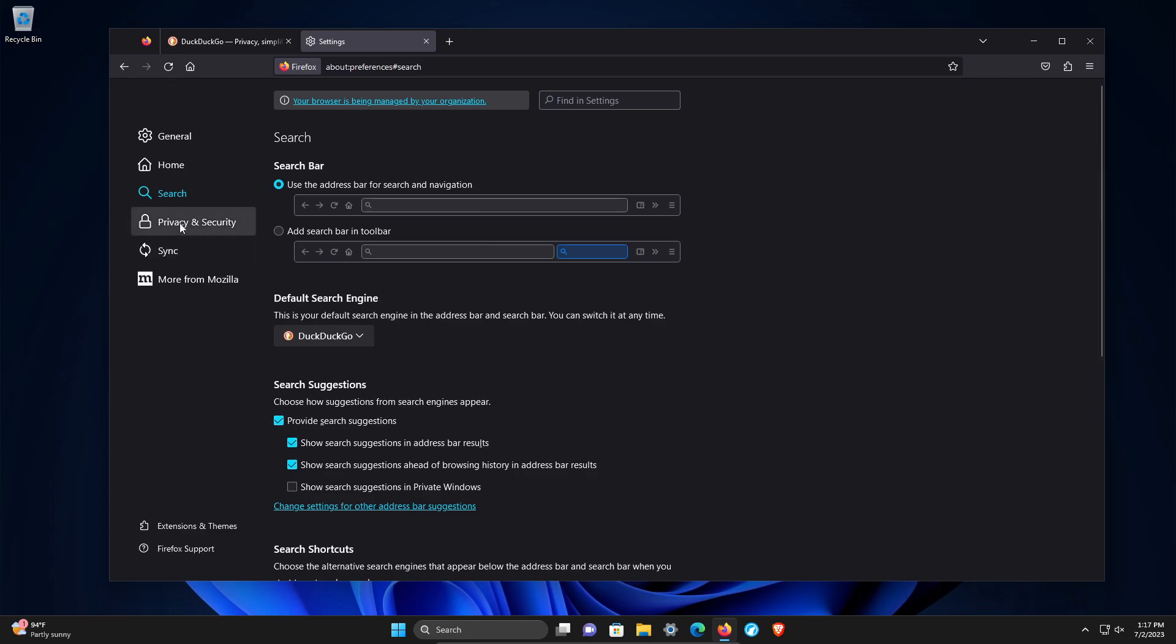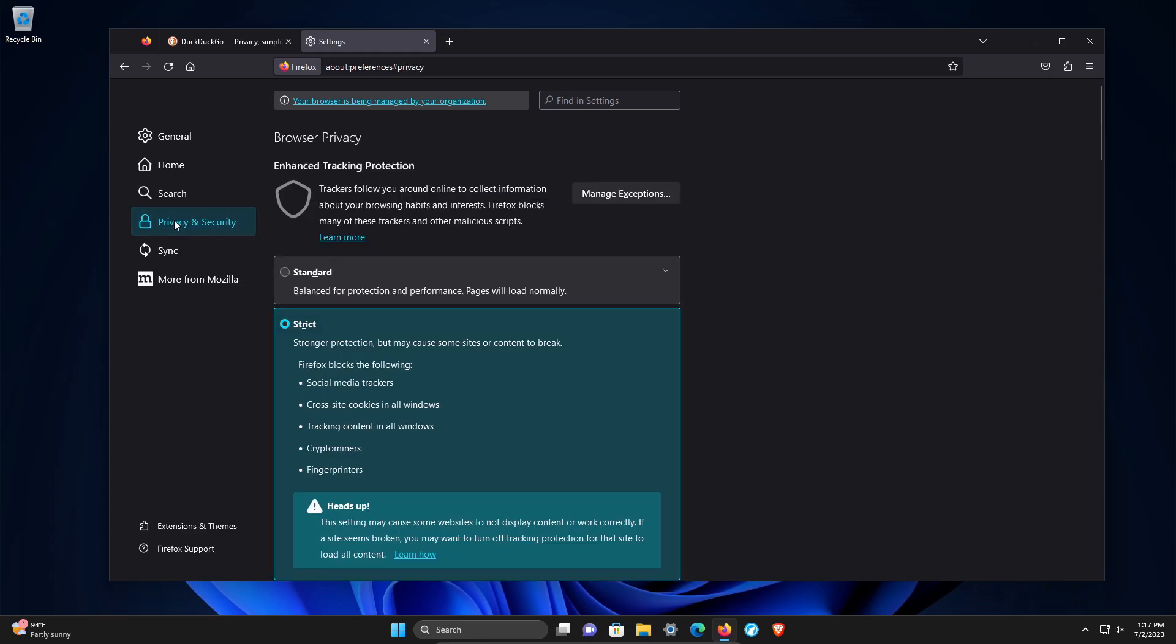Next, we're going to privacy and security. Most of what we need to increase privacy and security will be found in this section.